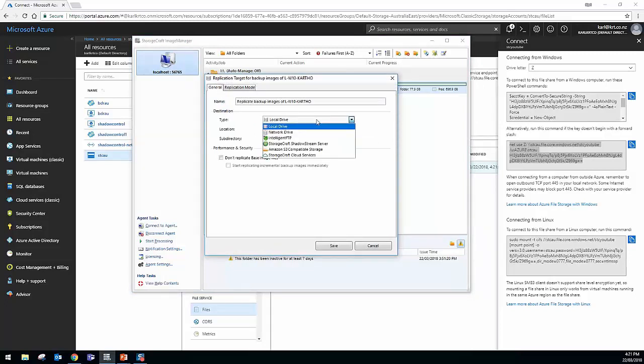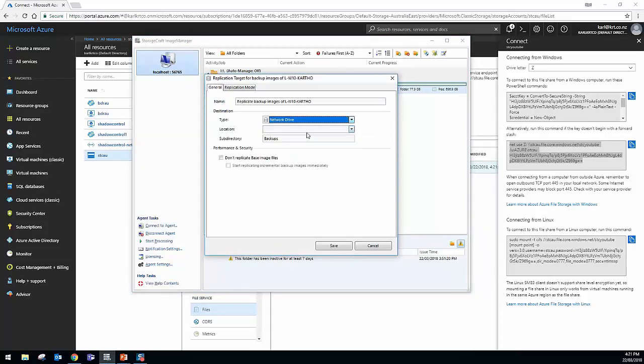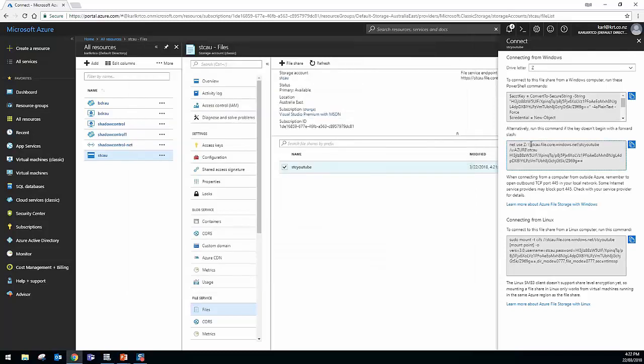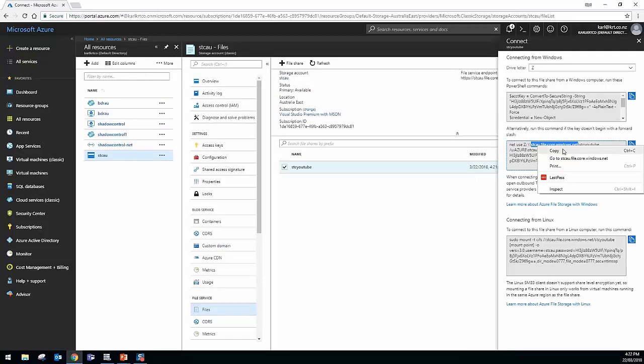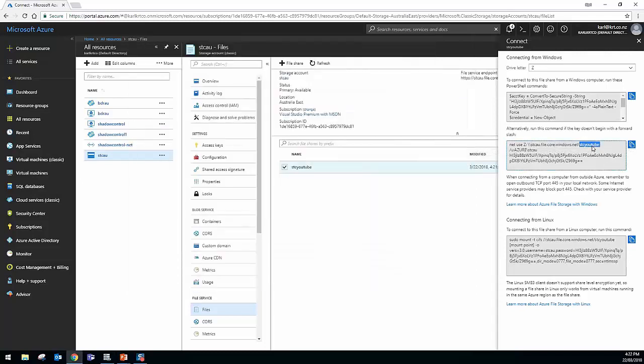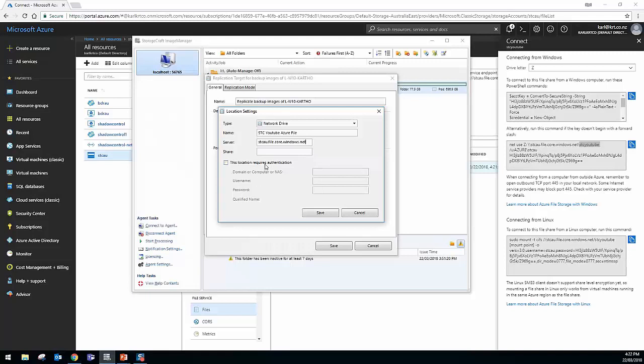I'm then going to set it to Network Drive, that's what we're going to use to connect to Azure File. And then for the location, I'm going to add in a new location. I'll call this STC YouTube Azure File. And then for the server, I need to paste in the server address. So that's this component here. That's basically the server address of the service. So I'll paste that in. And then I can see there the share is STC YouTube, that piece there, after the backslash. So I'll get that and copy that in as the share.